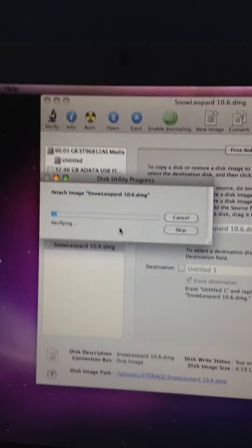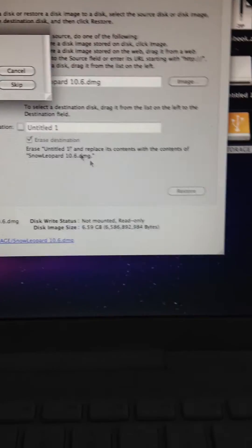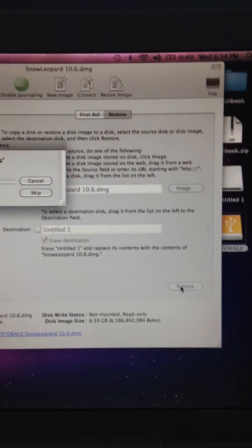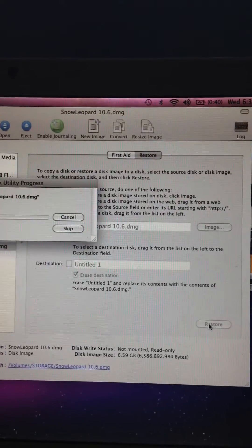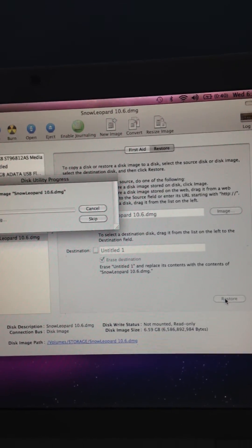After that occurs, you go down here and press Restore, and that will make your bootable drive. Hope this helps.